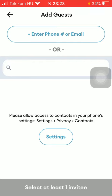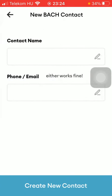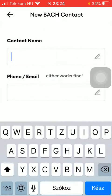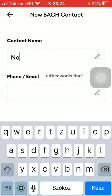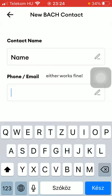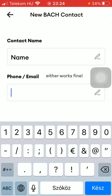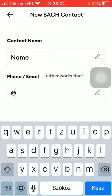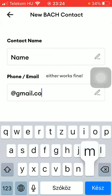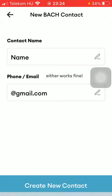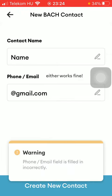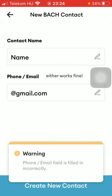Then click on the add guests button at the top. Here you can either enter the phone or email of the invitee. Tap on this button at the top and then type in their contact name, and in the next box type in their phone number or email address.